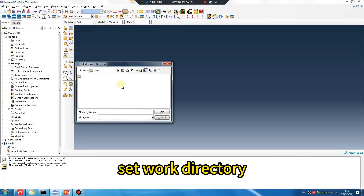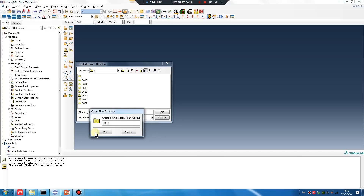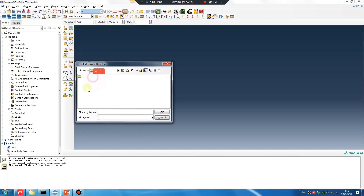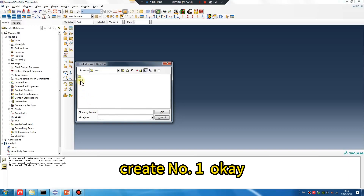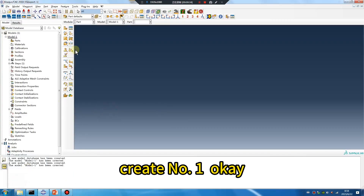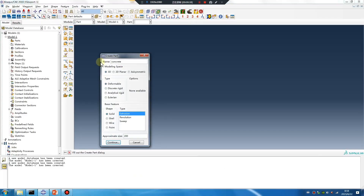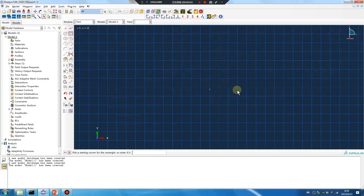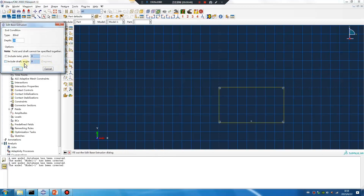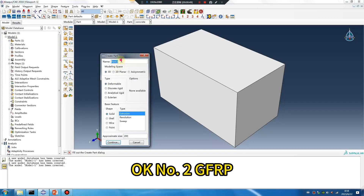Set work directory. Create number one file. Part one: concrete. Number two: GFRP.